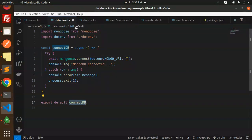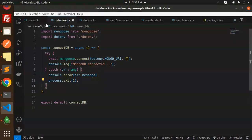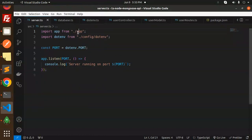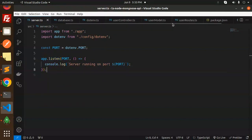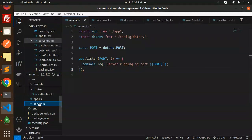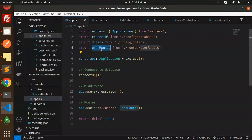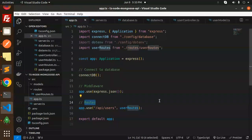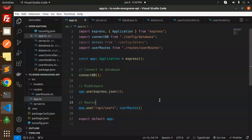The .env file exports the MONGO_URI and PORT. The database.ts handles MongoDB connectivity via Mongoose. The server.ts file listens on the configured port. In app.ts, all the pieces come together: middleware, database connection, and routes are all wired up here.